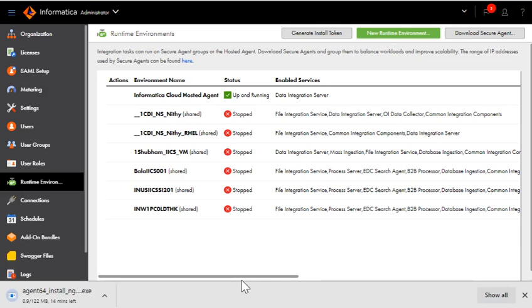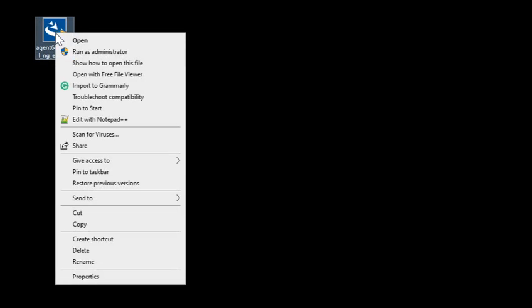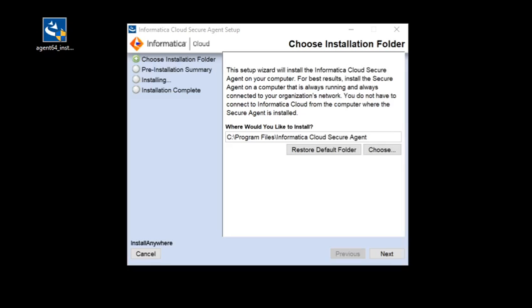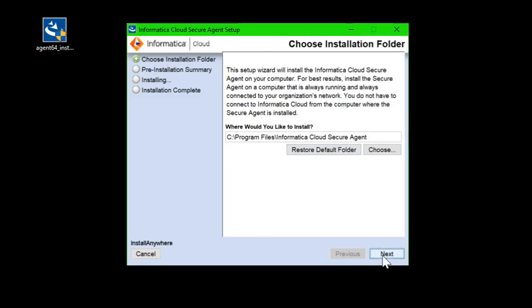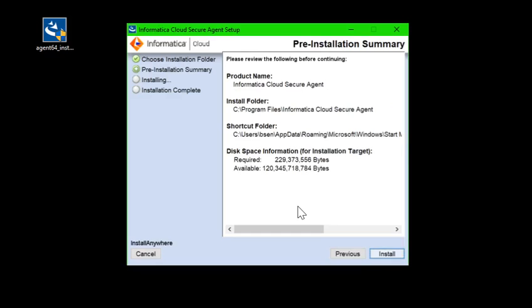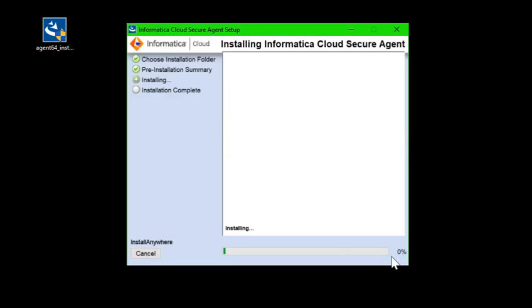Once the secure agent installer has been downloaded, right-click on that and run as administrator. After that, you will see a window like this. I have selected the default folder. Now I'll click on Next. This will show how much space is required to install, and it will install.